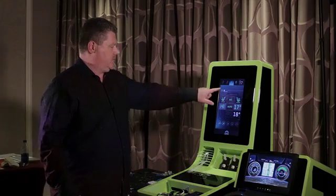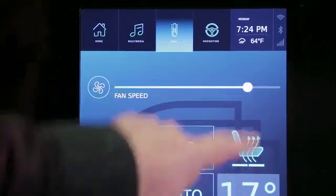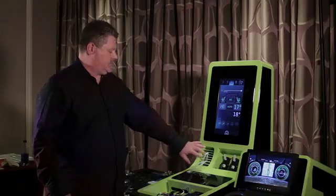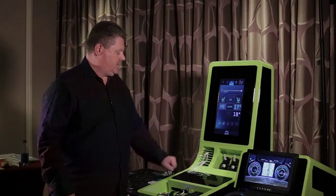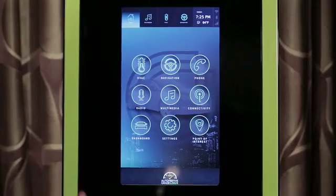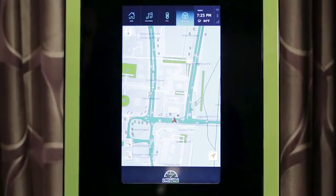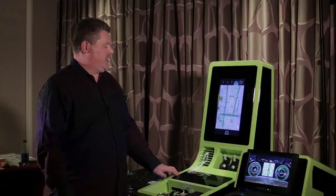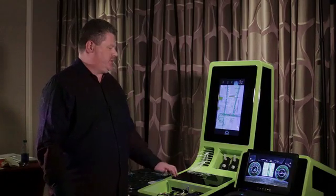We can also control the fan speed, and when we increase the fan speed, you'll see the fan here and the airflow increase. Let me show you the navigation feature. This is simulating a map and a navigation system.